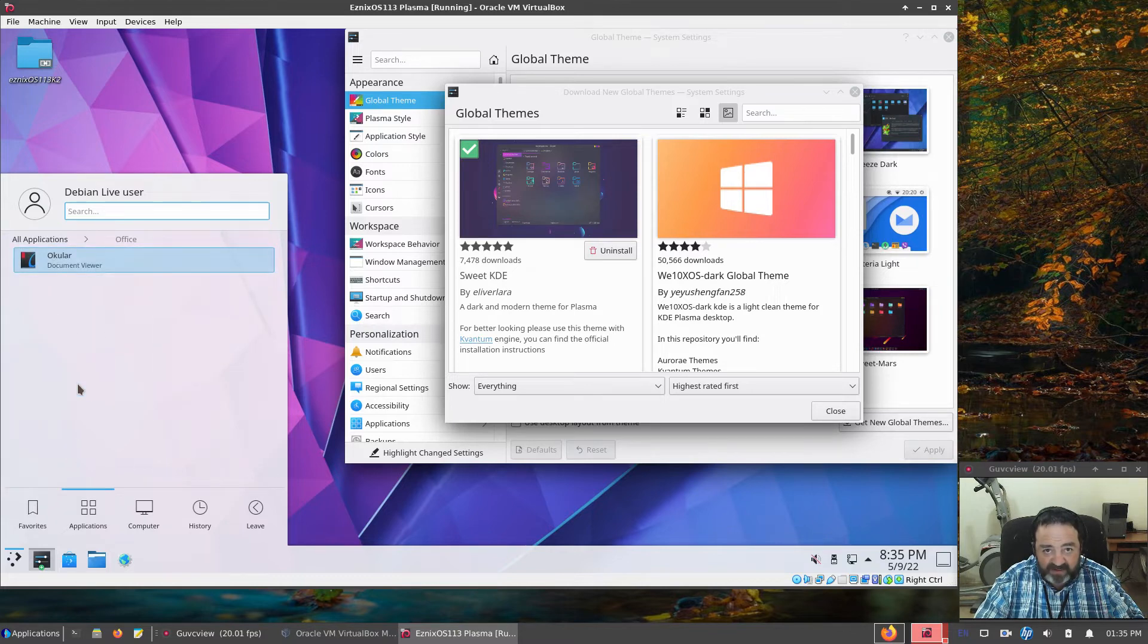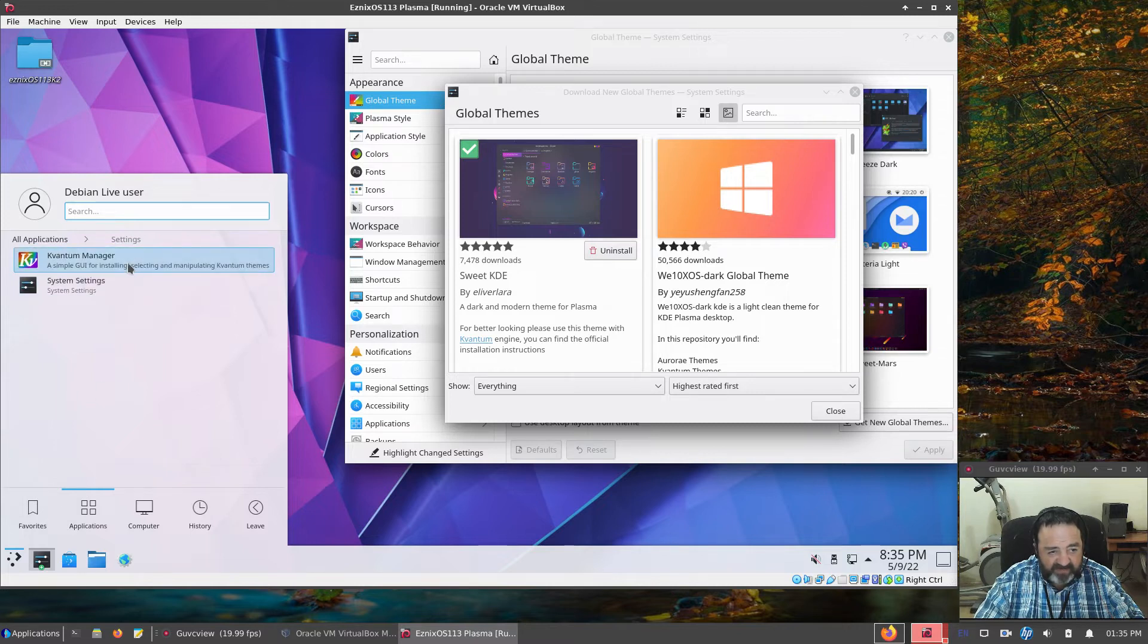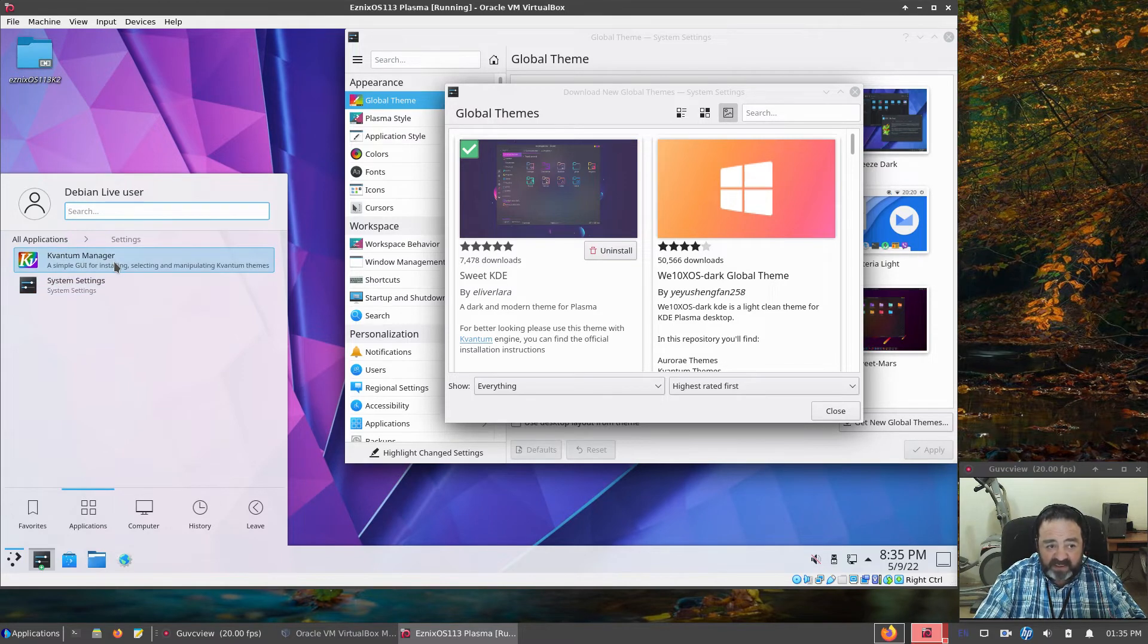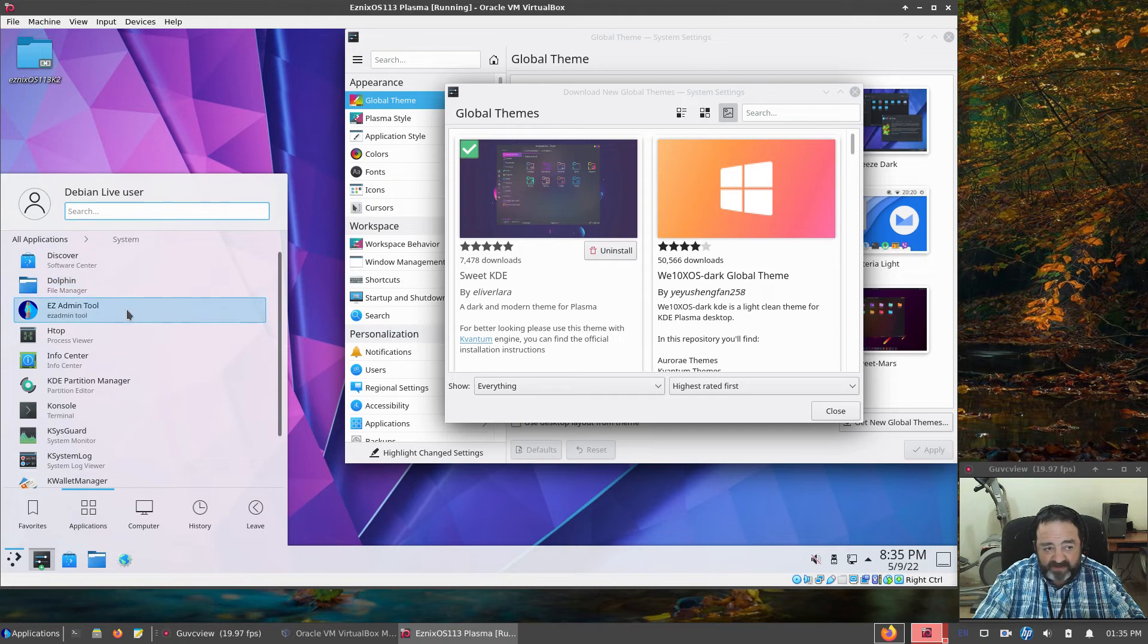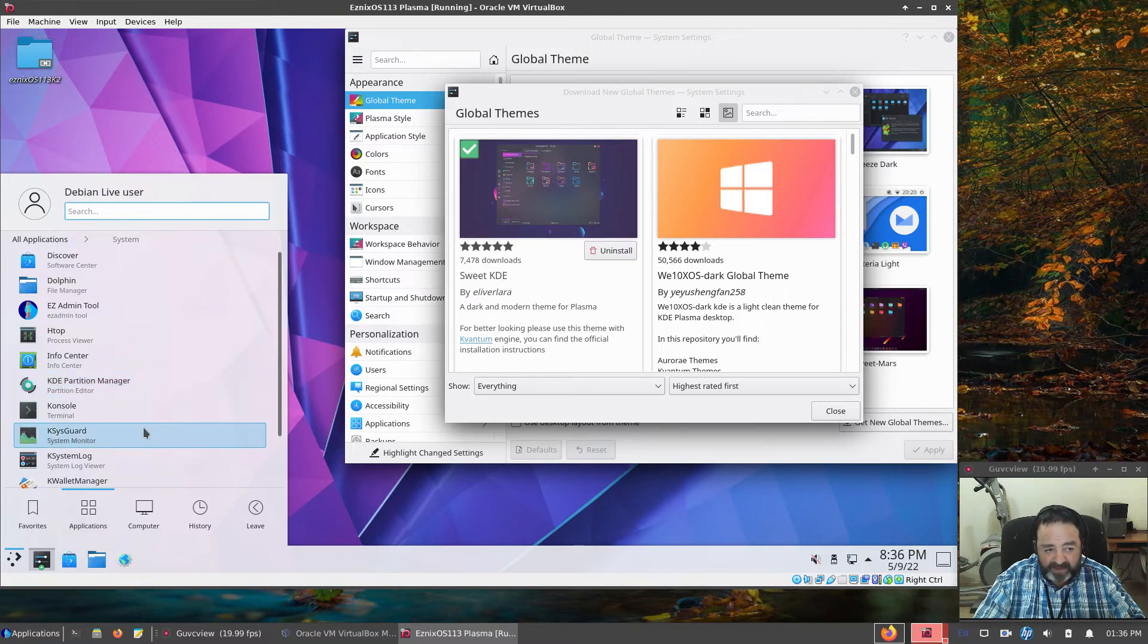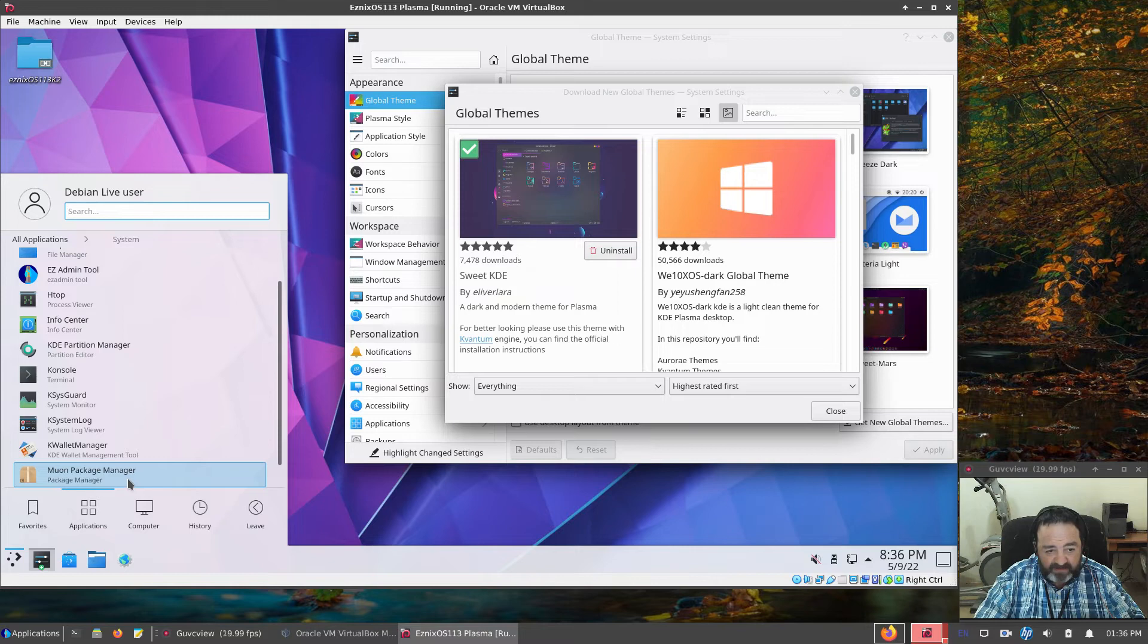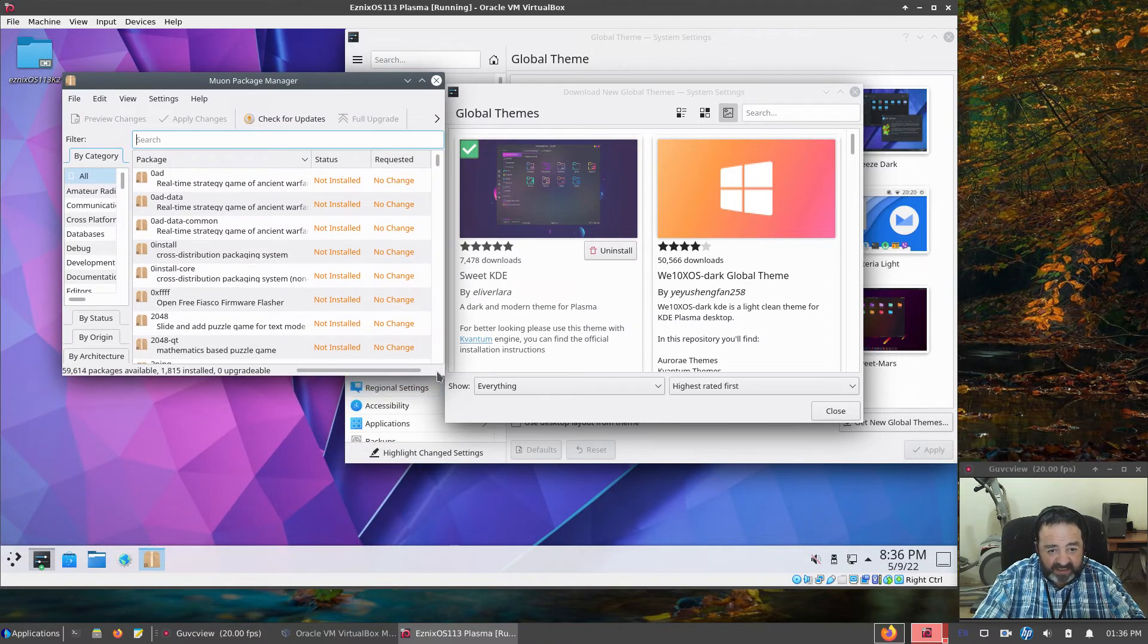Under Office, we just have Ocular, Document Reader. Under Settings, we have Kvantum Manager and System Settings. So if you want to apply Kvantum Styles, the Kvantum Manager is already there for you. Discover Software Center. Dolphin File Manager. My Easy Admin Tool. H-TOP. Info Center. K-Partition Manager for managing your partitions. Console for Terminal. K-SysGuard. K-System Log. K-Wallet Manager. And Muon Package Manager.